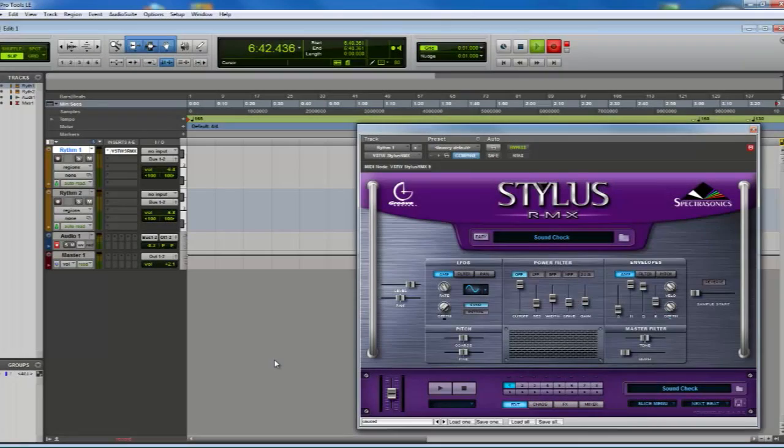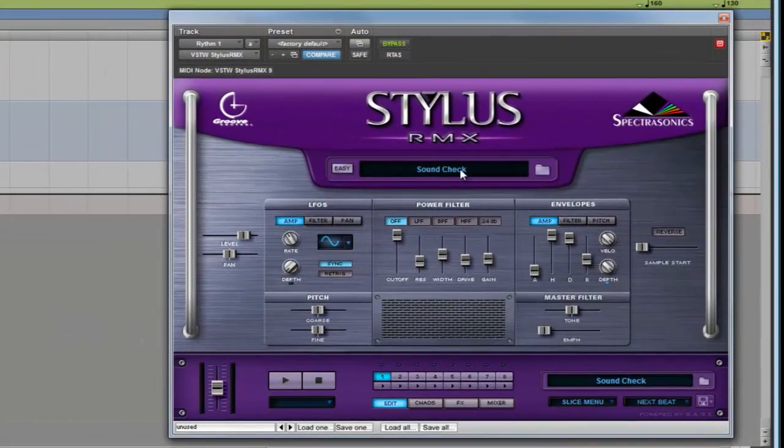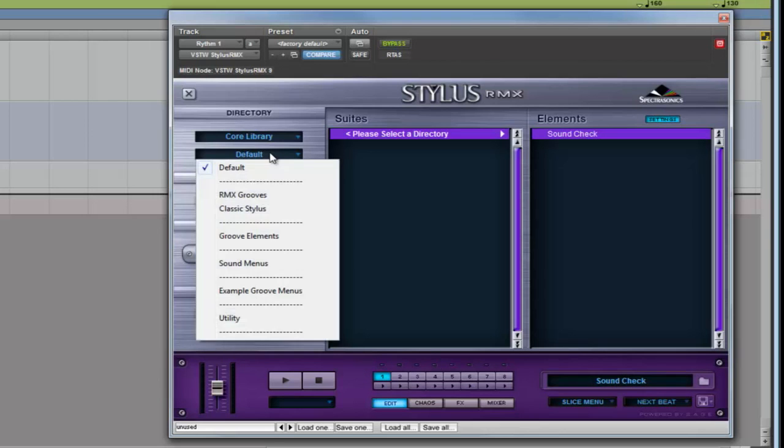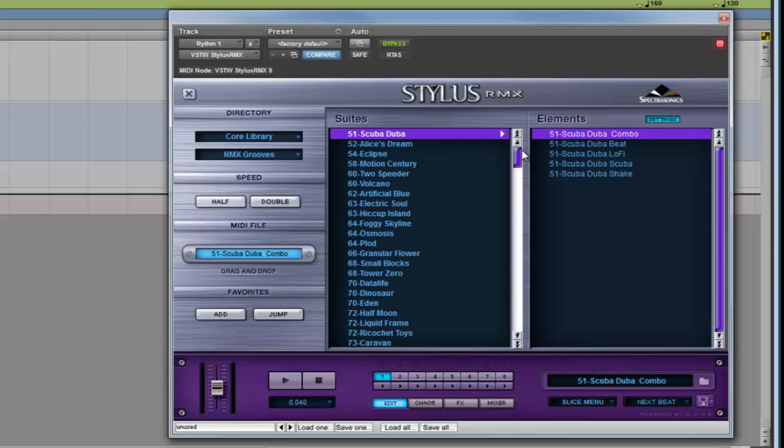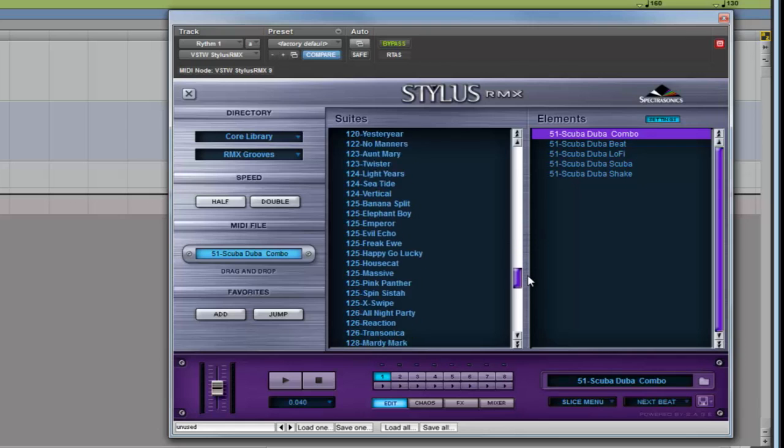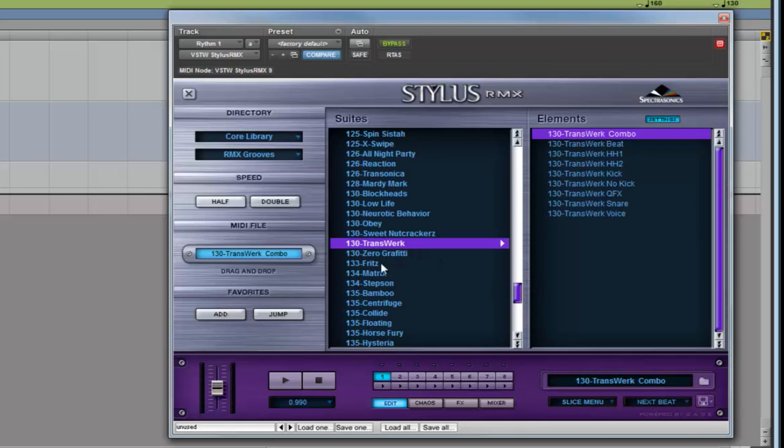In this tutorial, we're going to learn how to use the main features of this awesome plugin. First of all, we need to load one of the thousand rhythms of the library, in this case of the Remix Roofs. Transfer will be a nice one.